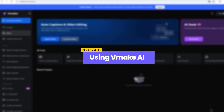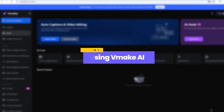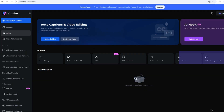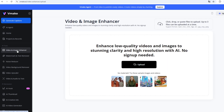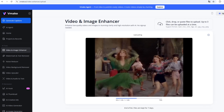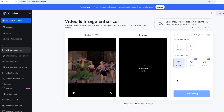Method one: using VMake AI. This is an online and completely free option. Go to vmake.ai, then choose Video and Image Enhancer under AI Tools. Upload your video and the system will automatically process it for you.